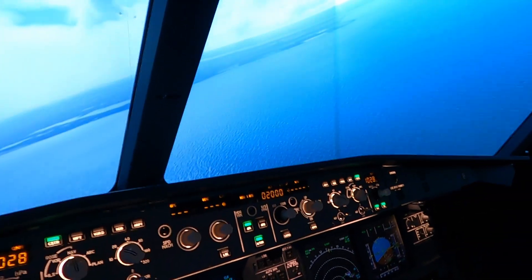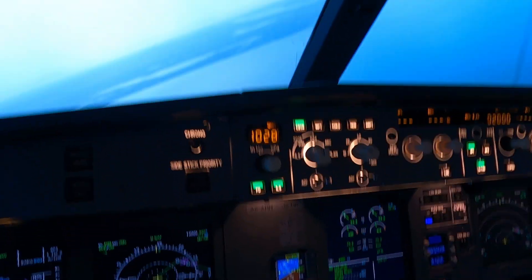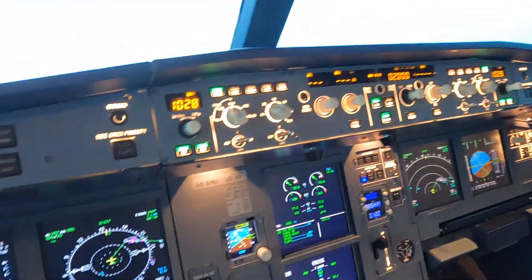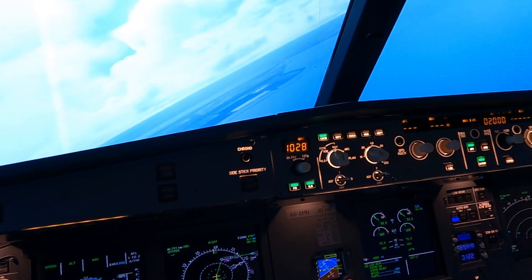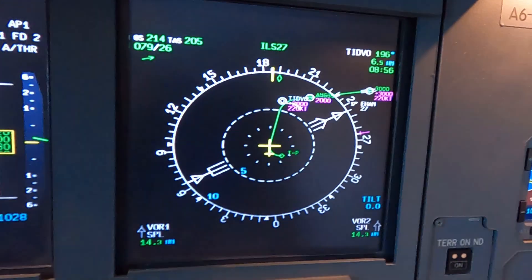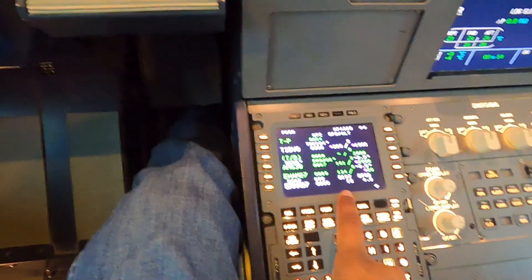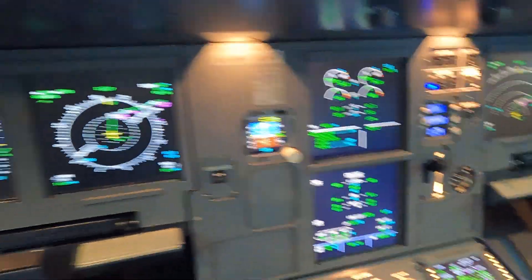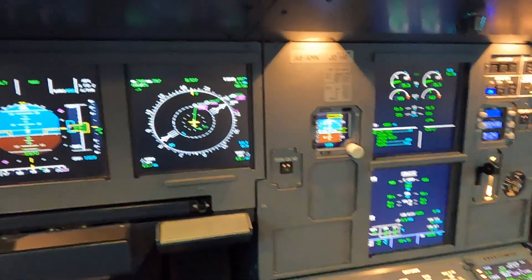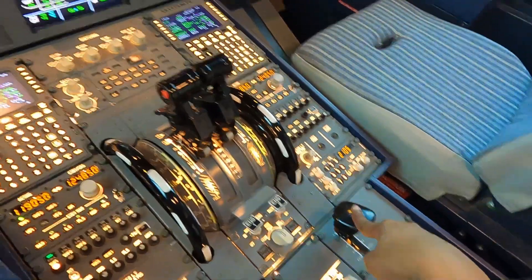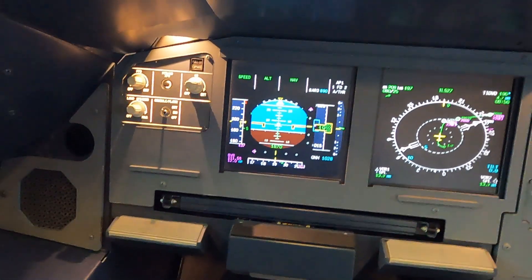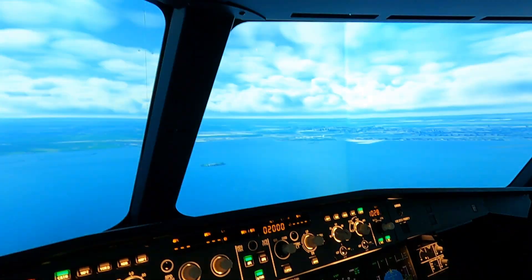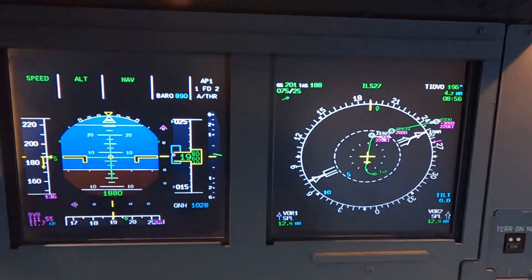All right, here we are starting the approach into Amsterdam. Everything's set up in the box. We've stored the tray table, done the approach checklist, everything is ready to go. We're currently inbound towards TIDBO, about 6.5 miles away. I just reached 15 track miles from landing, so now's a good time to start configuring. We're currently in clean configuration, so going with flaps one. Speed checked, flaps one selected — flaps are in position. We've got 25-knot winds today.